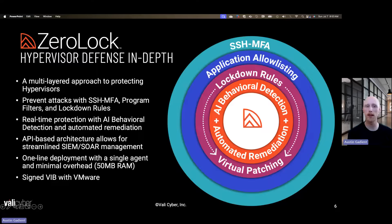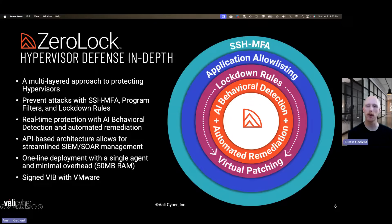The first layer of defense is SSH MFA, or multi-factor authentication for SSH. When attackers compromise hypervisor infrastructure, one of the most common techniques they use is stealing administrative credentials and then logging in as a normal admin user. By providing multi-factor authentication using an authenticator app like Okta, Duo, or Google Authenticator, you prevent the attacker from getting initial access because they won't have access to that second factor.